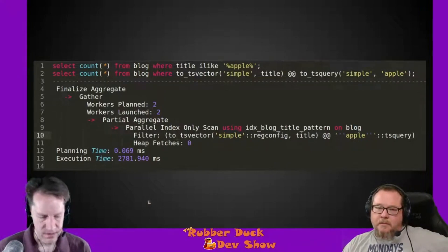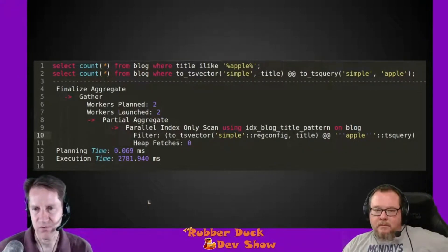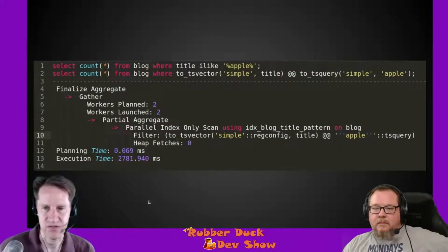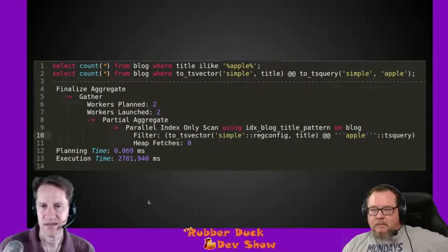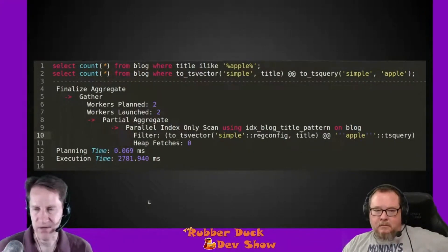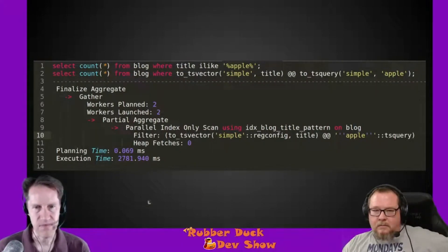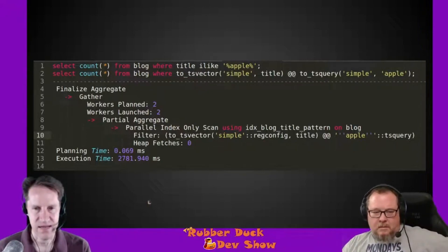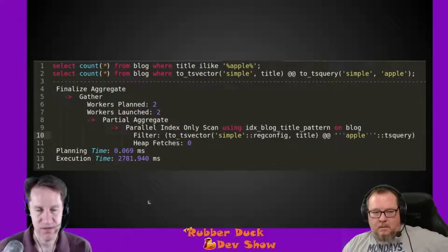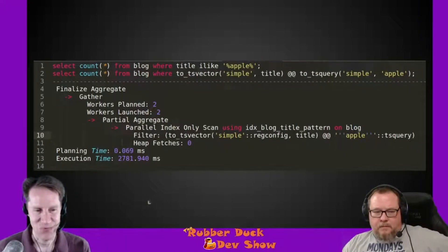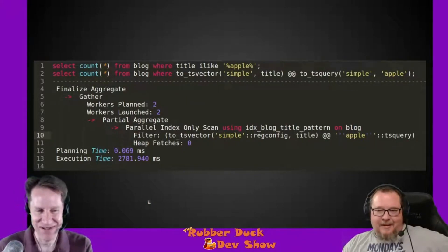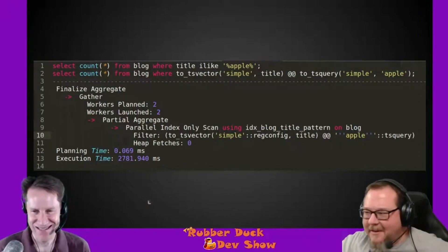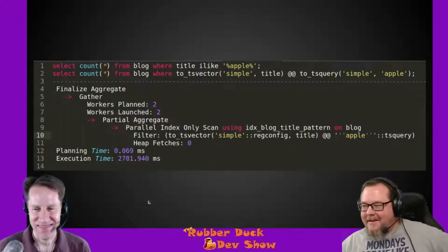You use the `@@` operator — which basically means 'contains' — and build a query against that vector using the `to_tsquery` function. You give it the same dictionary, because it's converting your input to see if it matches in the vector, and just put 'apple' — no percent signs needed. But look: it's still doing a parallel index scan and the execution time is much worse — five times slower than without Full Text Search.